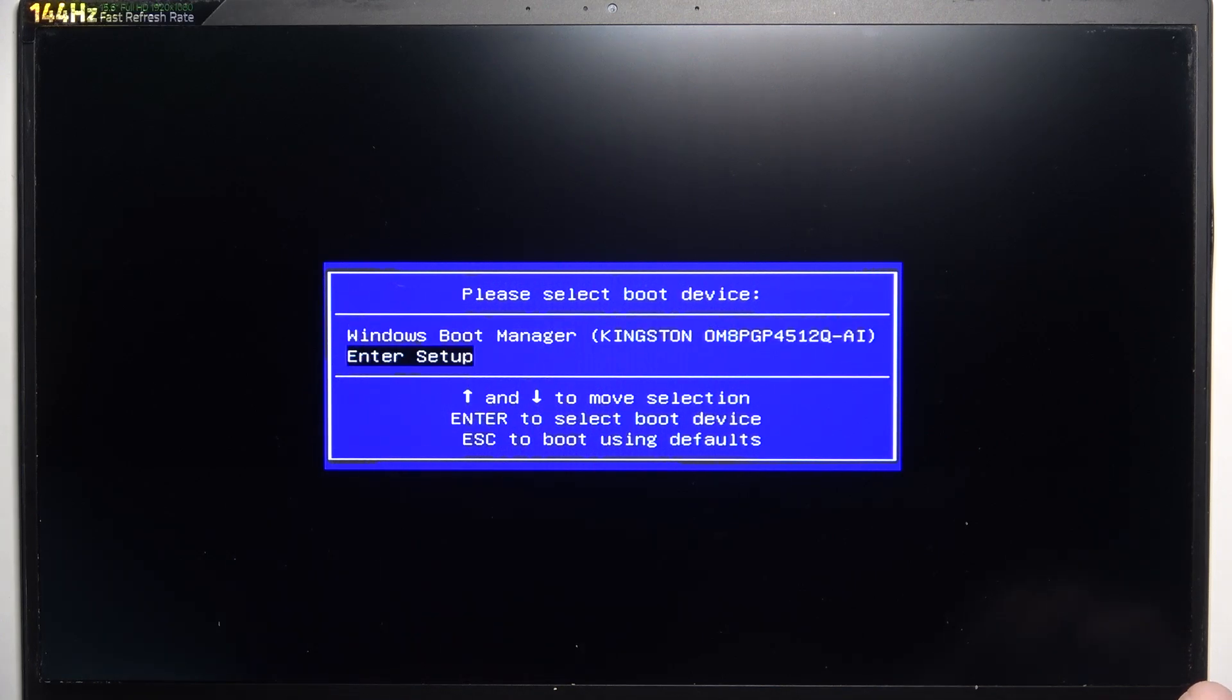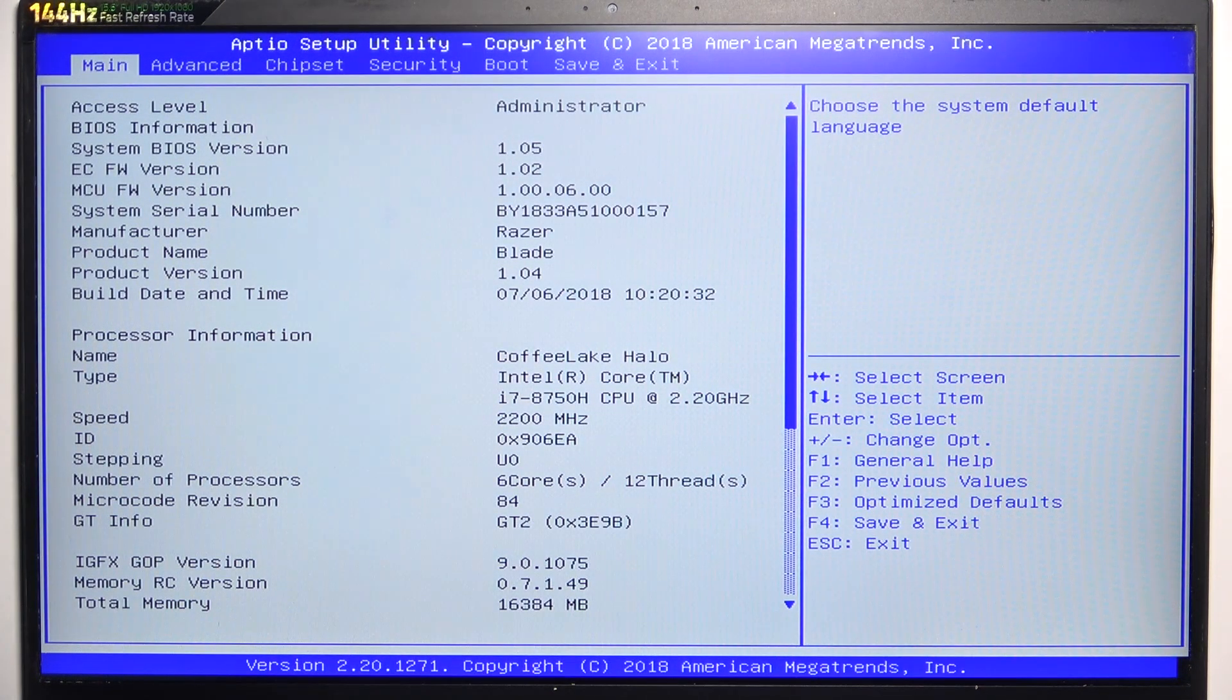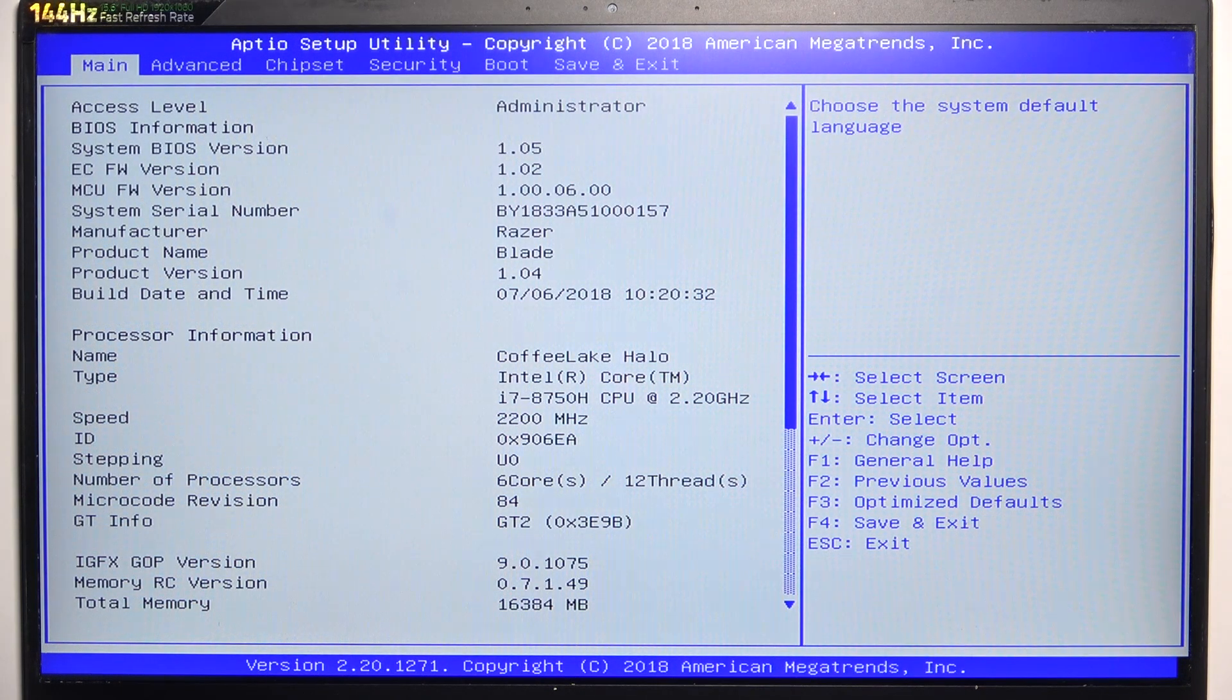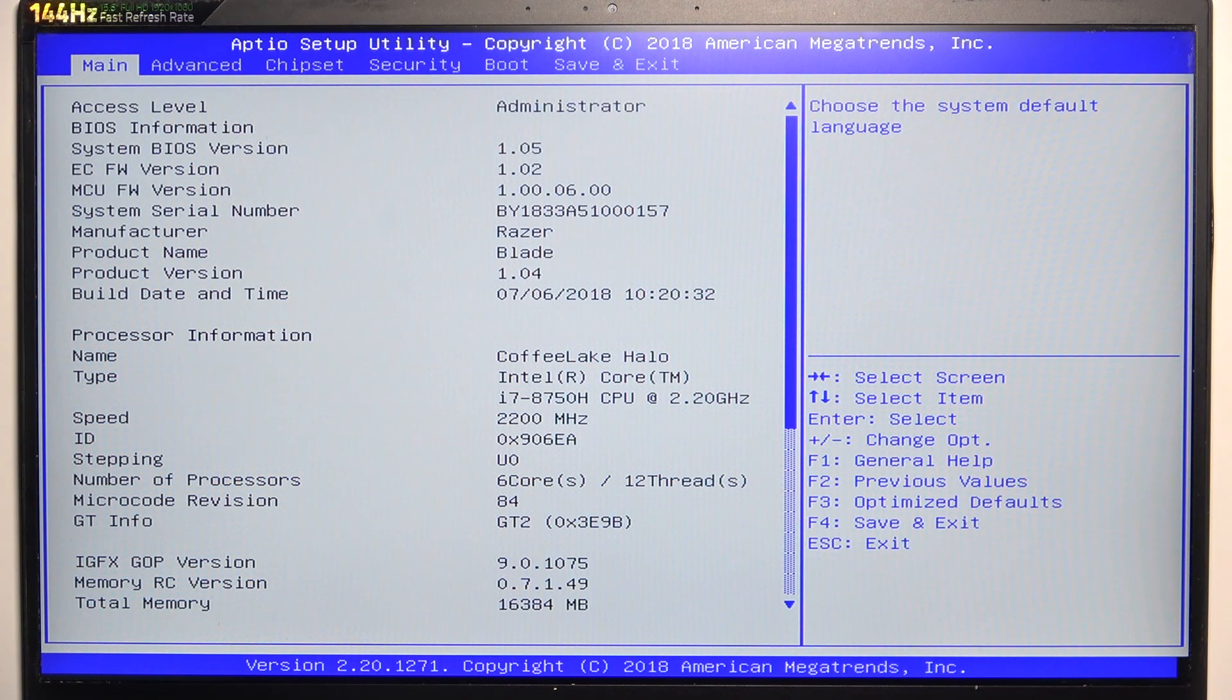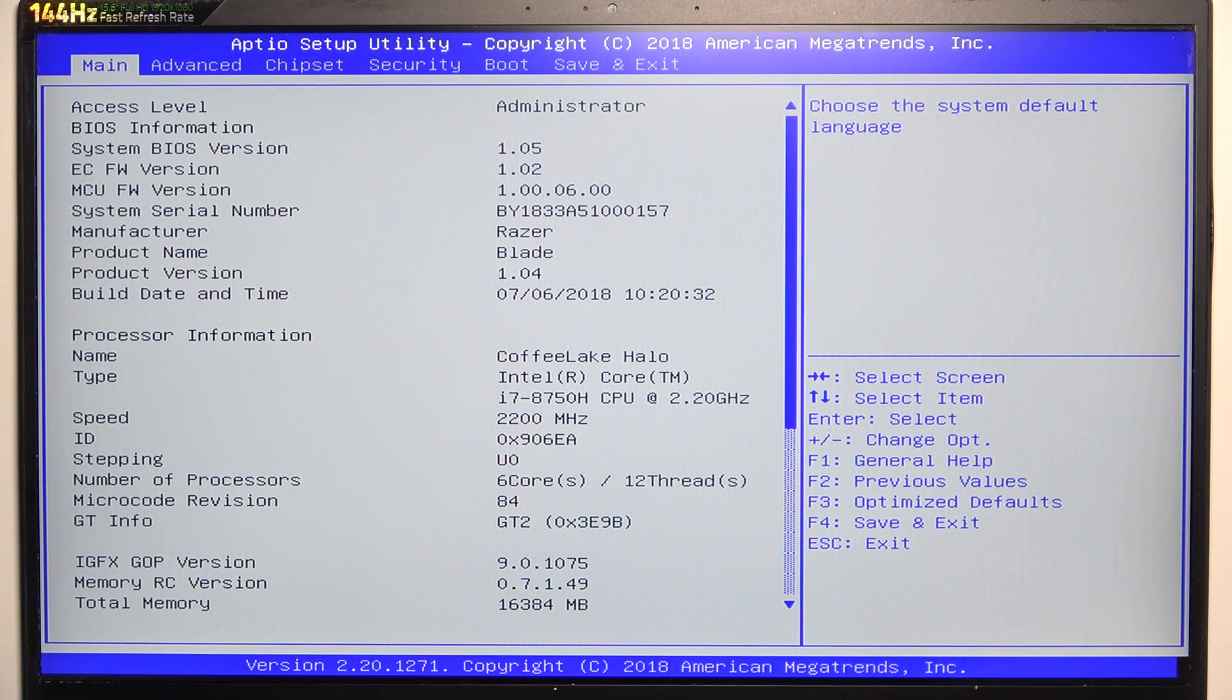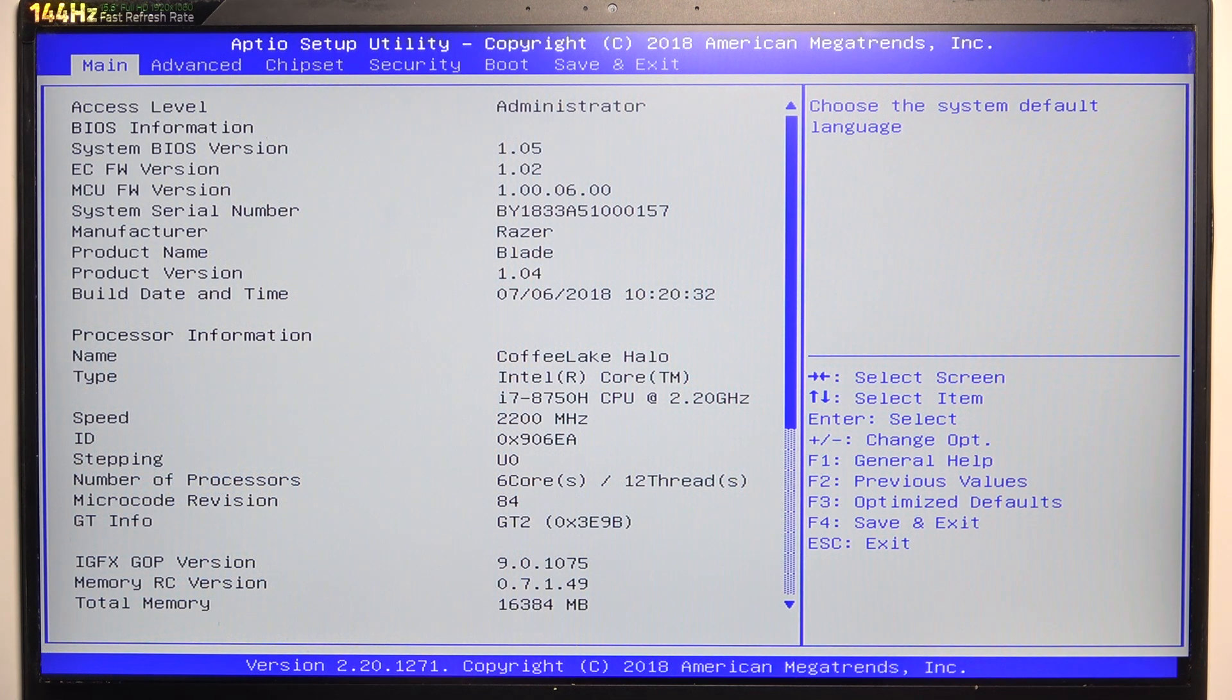I can get to Enter Setup, and then I can click on Enter. Now I'm in the setup, and that's basically how you get to BIOS. You can use the arrows to move between different screens and